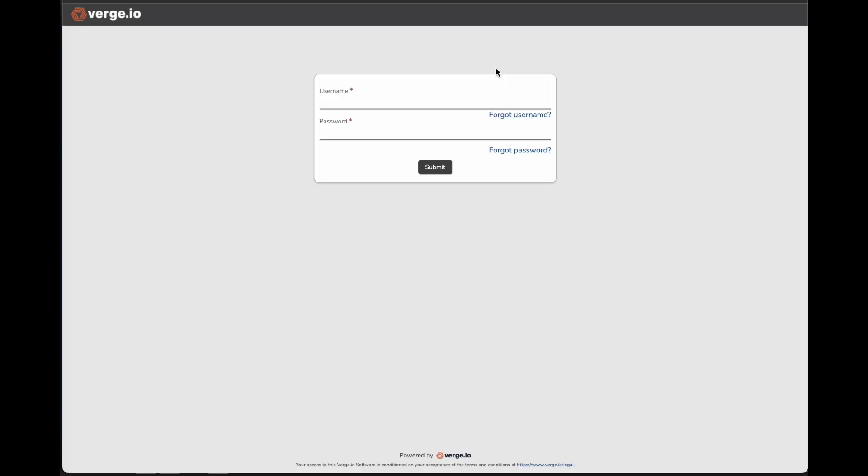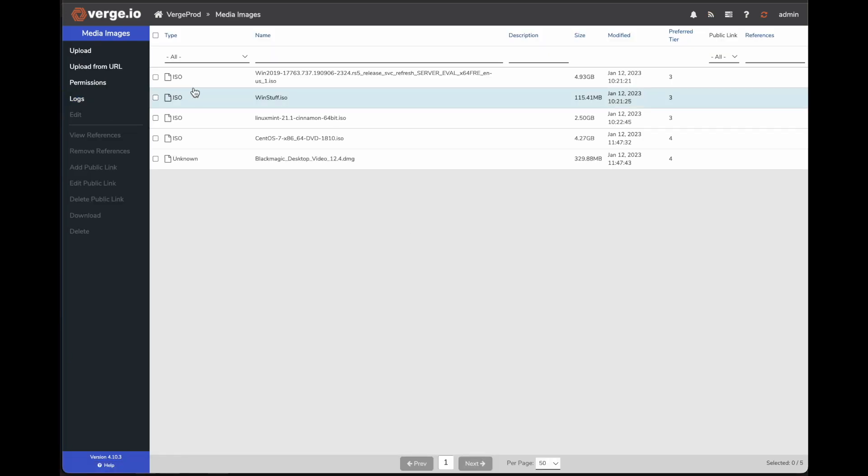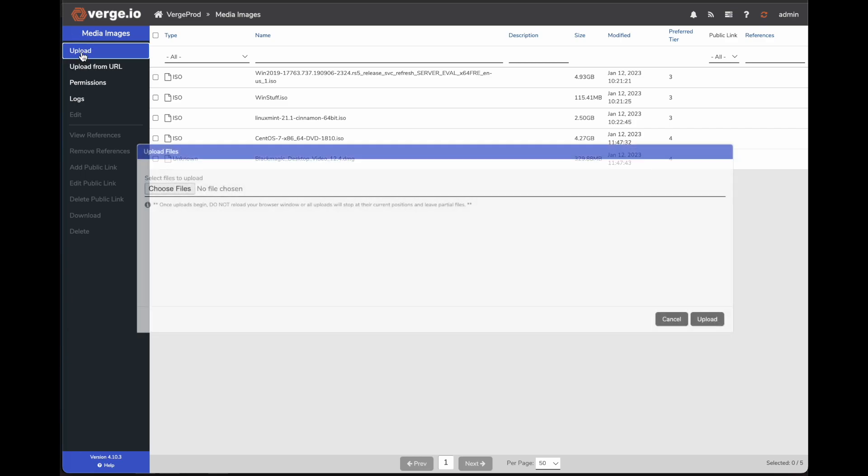Next, I'm going to go ahead and log into my Verge I.O. environment. Here, I'm going to log into the main dashboard as my admin to do the copy of the Hyper-V VM into Verge I.O. I'll go ahead and click Submit and log in. The next step we do is go into our Media Images Repository. In my Media Images Repository, to move the VHDX file over, we simply come over here to the Upload.